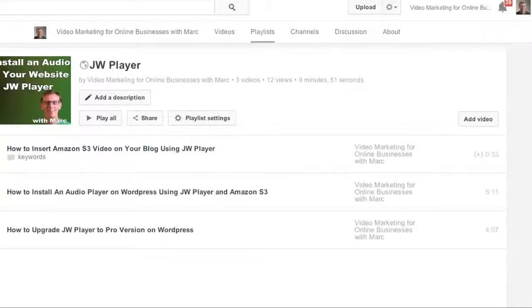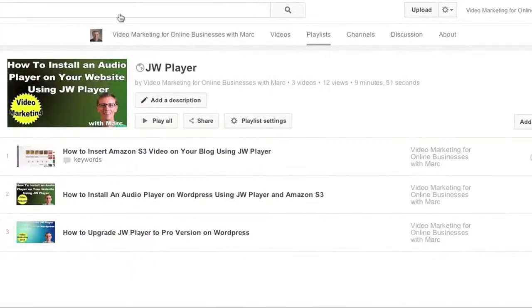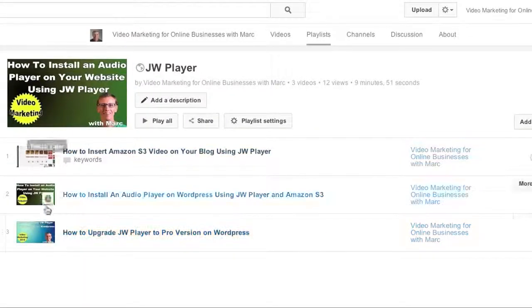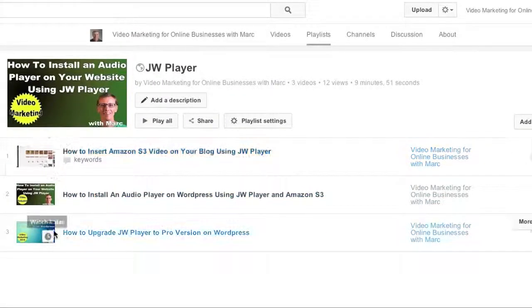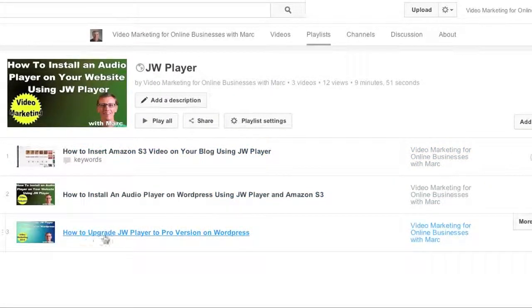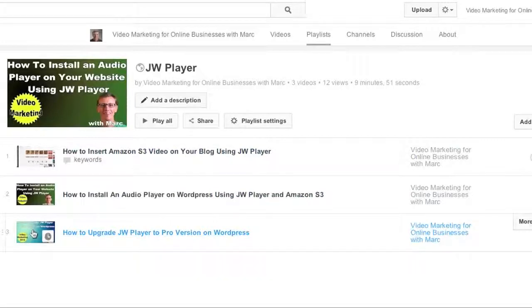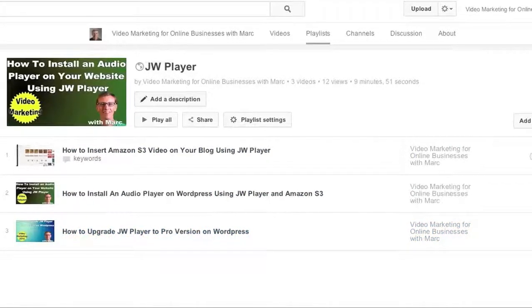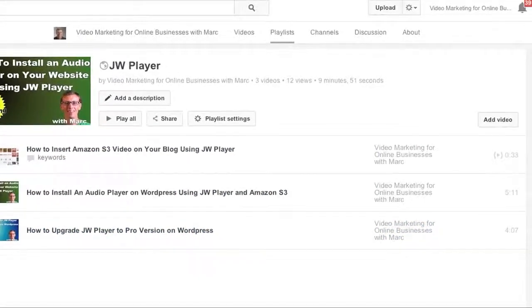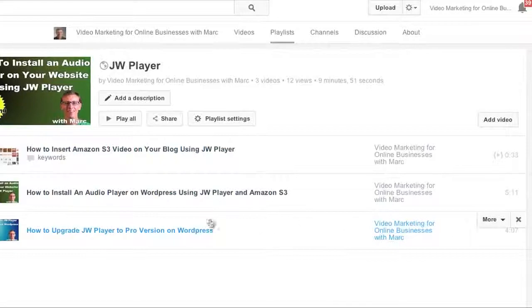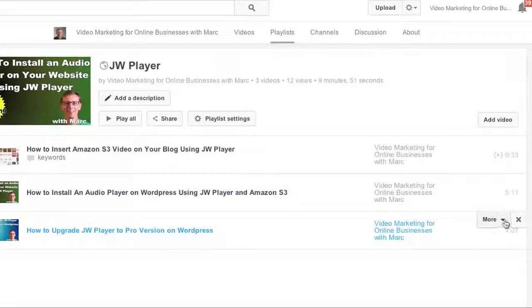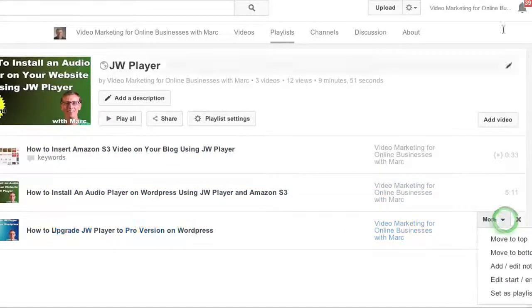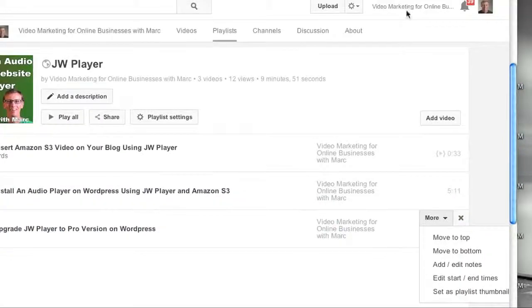All I need to do is find which video I want. Let's say I want this video to have this thumbnail show up for the playlist. On the right-hand side of this video, when you hold your mouse over the title, you will see an X and a More. When you click More,